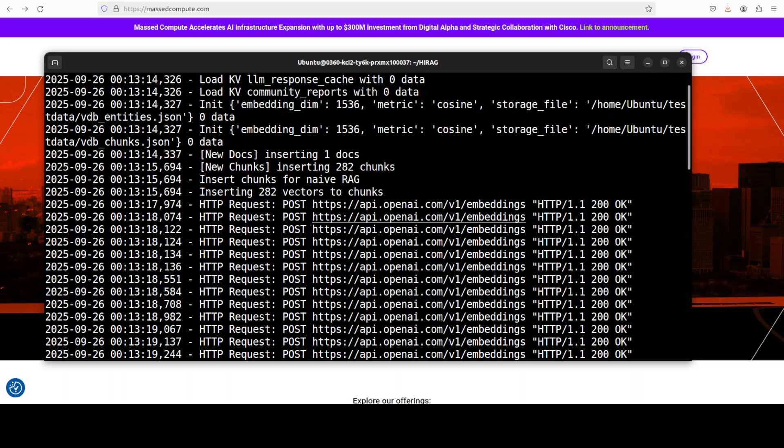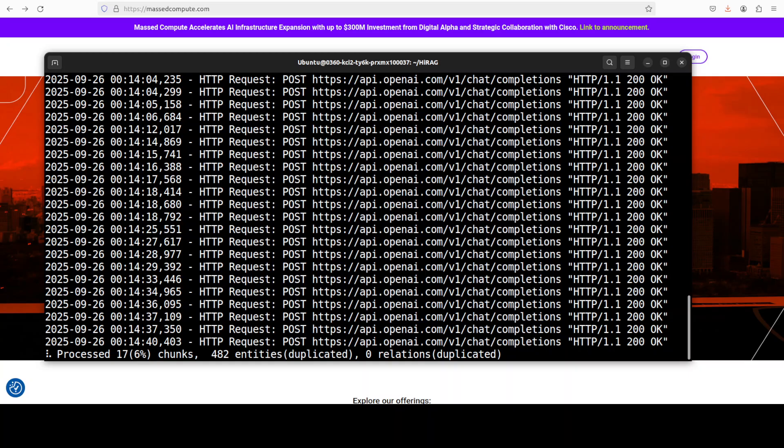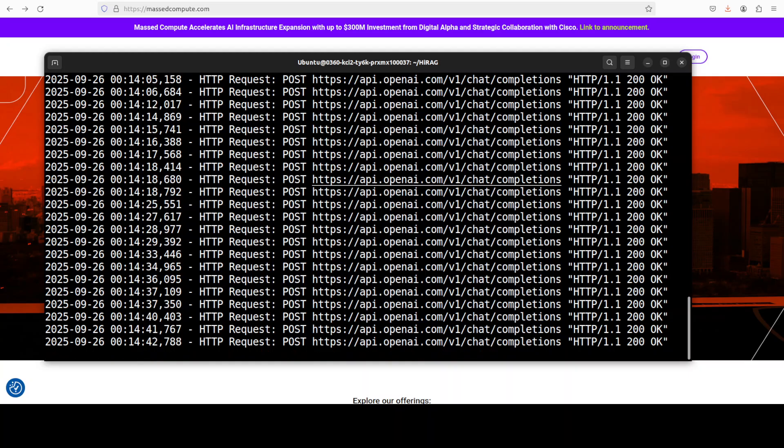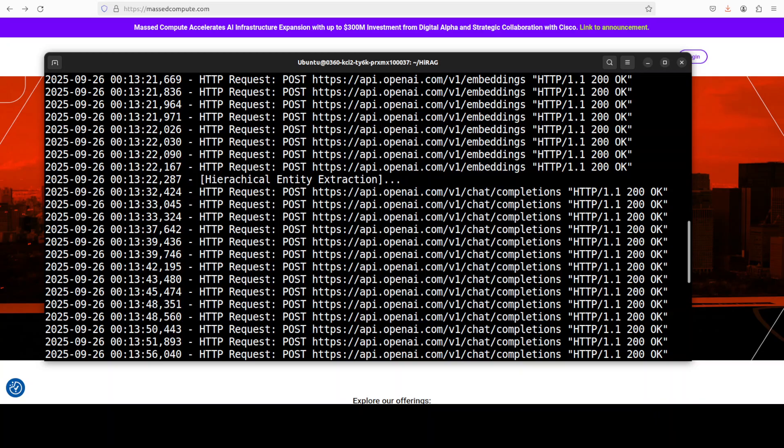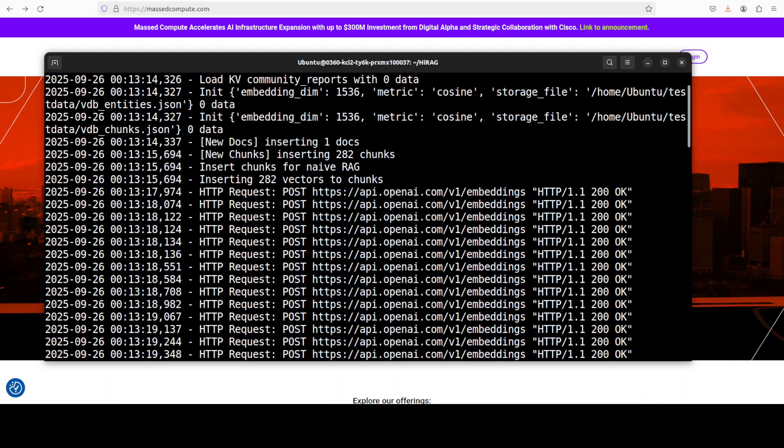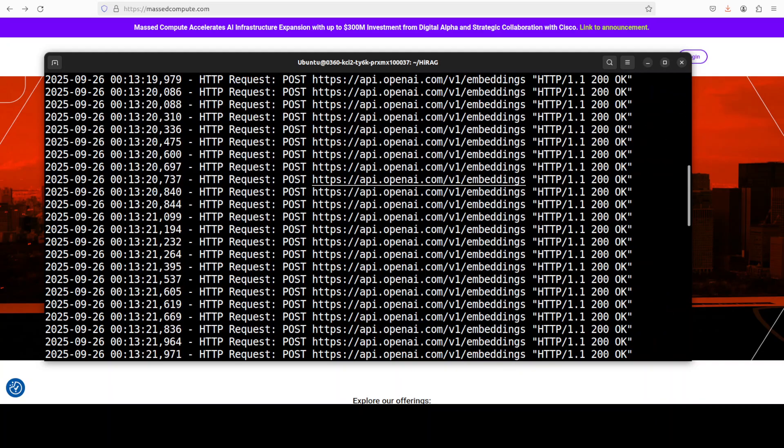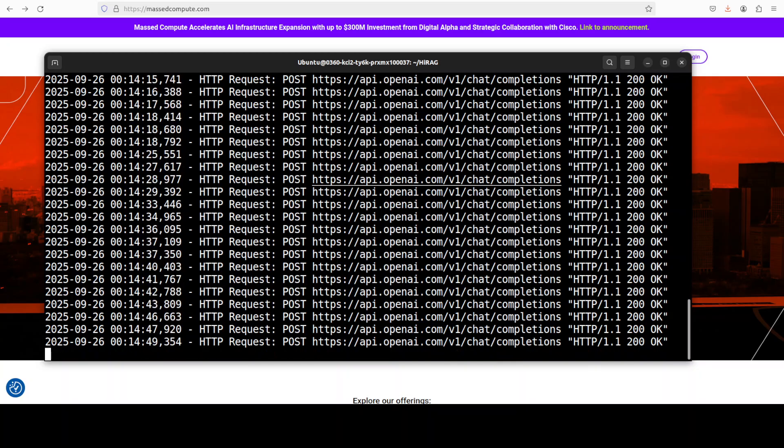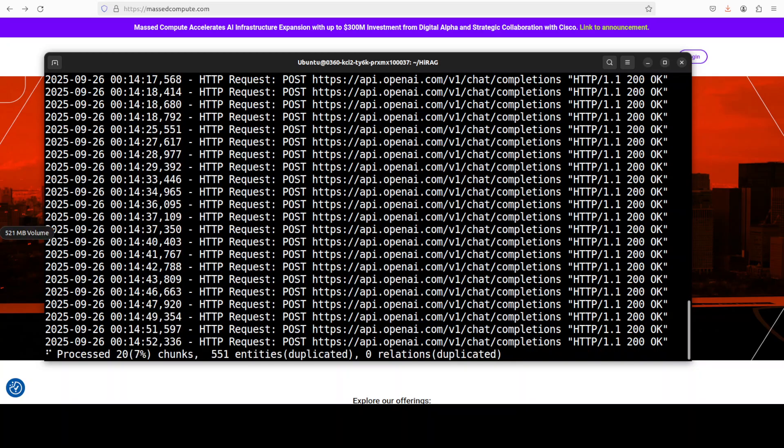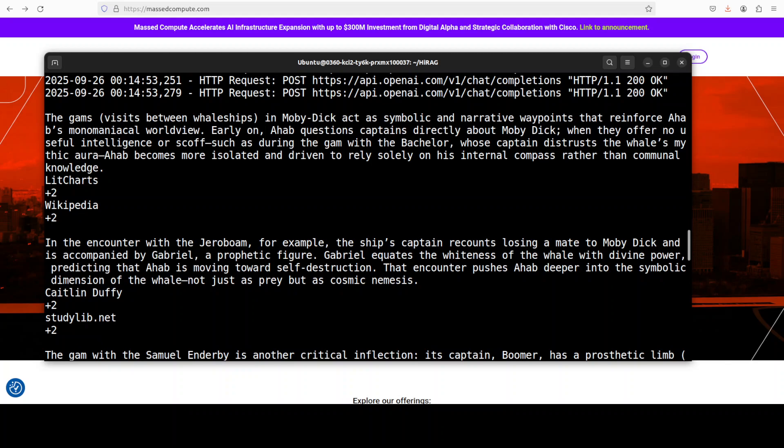That's why I'm a big fan of local models, embedding, and stuff. Not only is it free and private, but also you don't have to worry about rate limiting and throttling. I think this is one thing they need to improve in their project. You see it's chunking, chunking, chunking, and it's going to take some time. Once the chunking is complete, I'll let you know and I'll also tell you the cost.